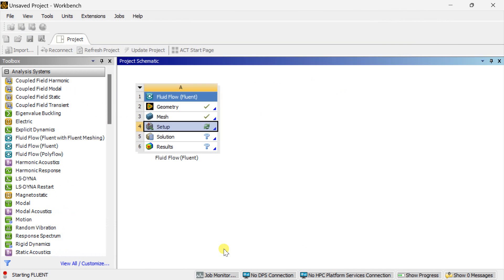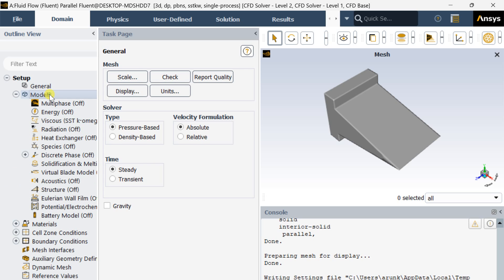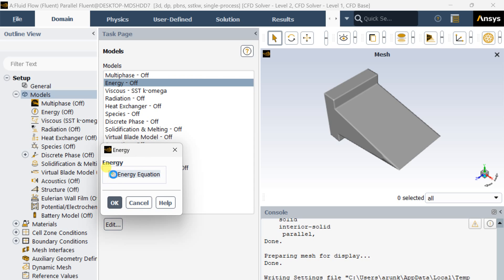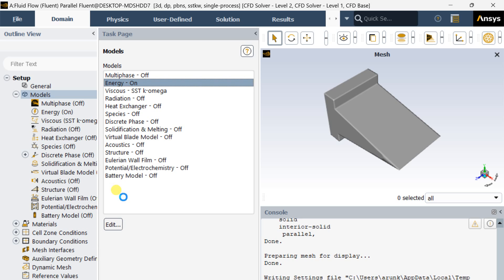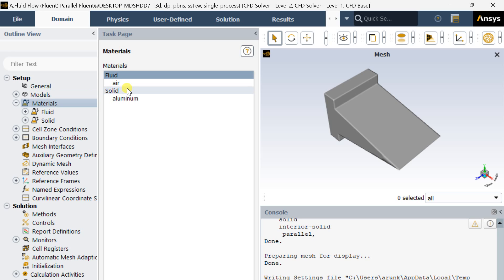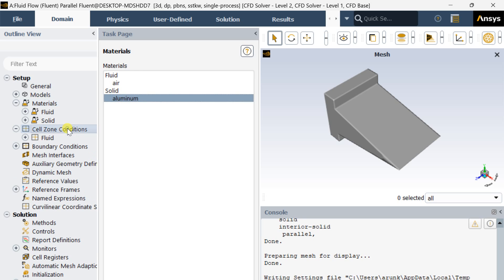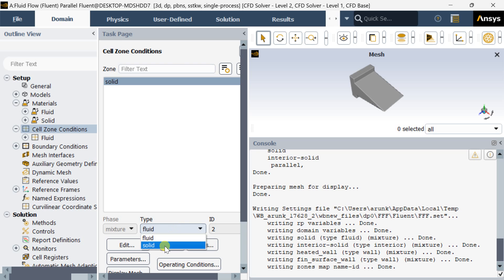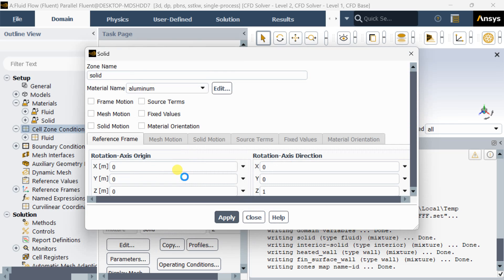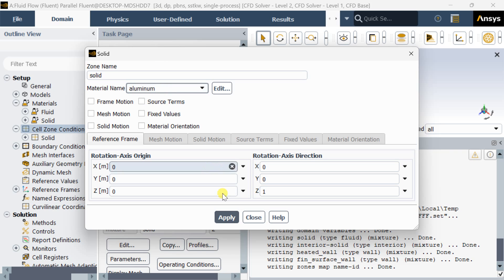Select the double precision model then click on Start. Go to Models and turn on the Energy equation. Go to Materials — the default material is aluminum for the solid body. In the cell zone condition, change it to solid and check if the material has been assigned to the cell zone.